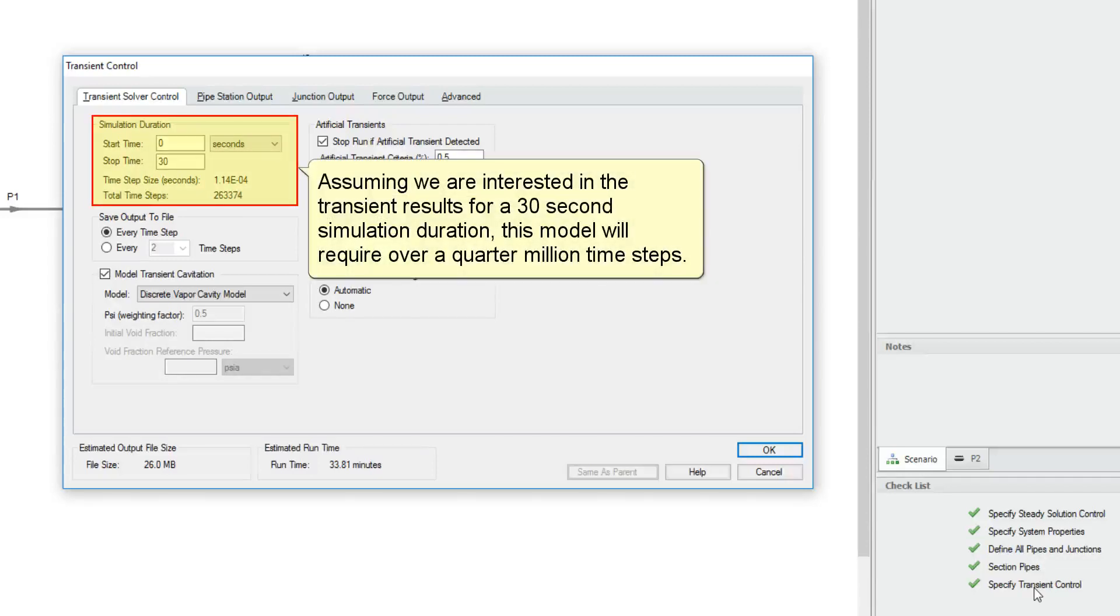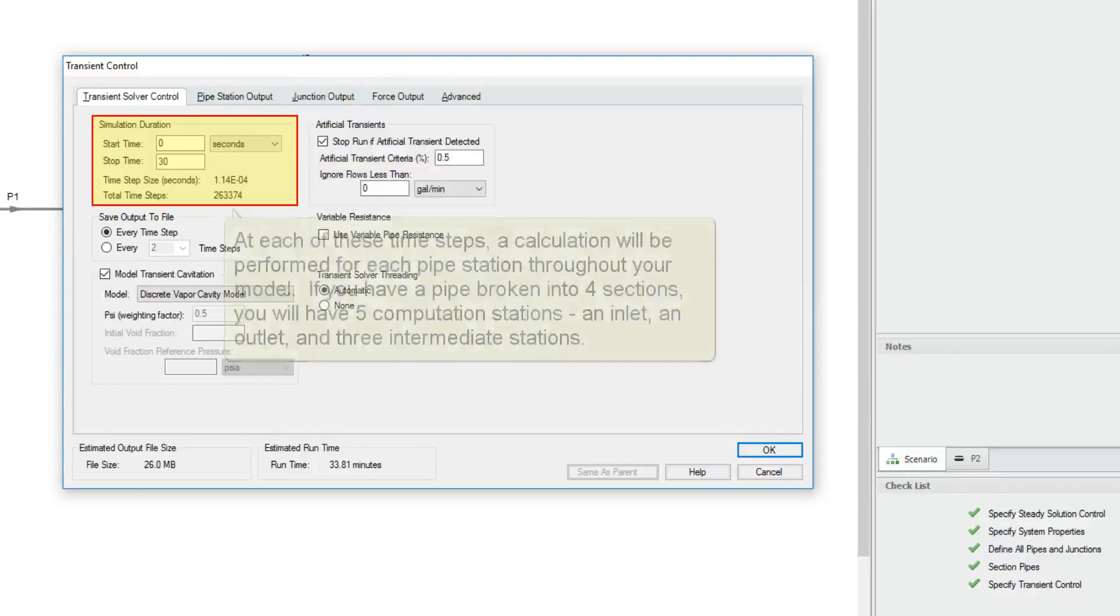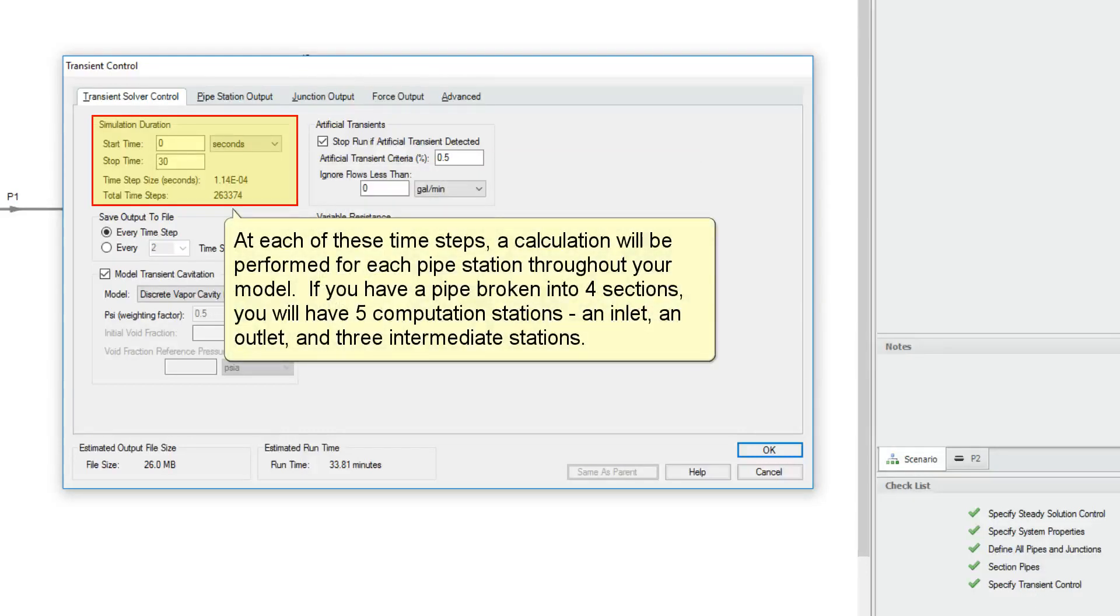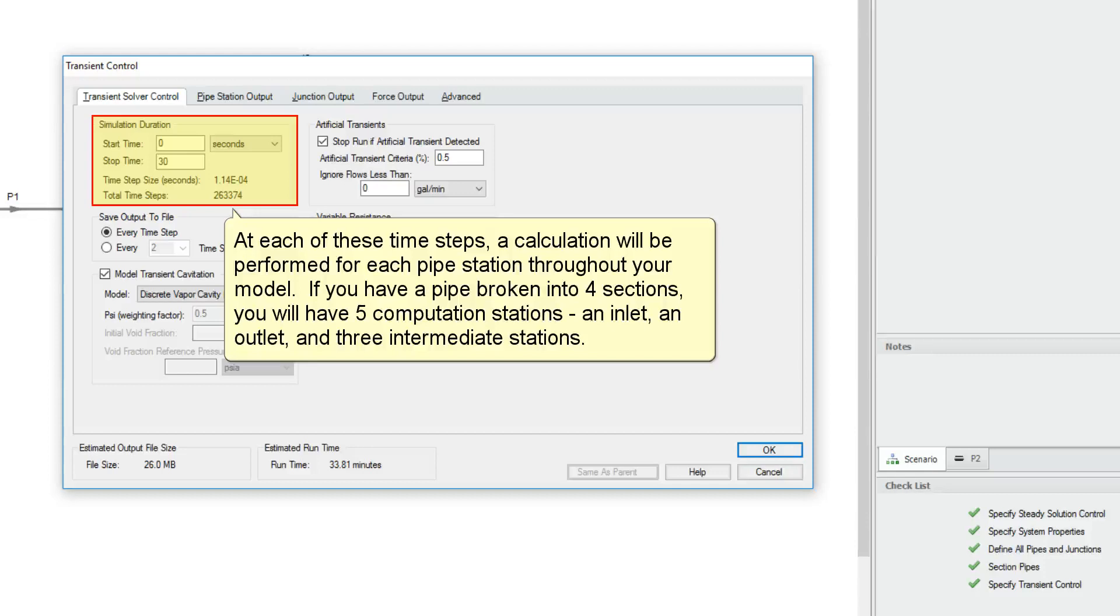Assuming we are interested in the transient results for a 30 second simulation duration, this model would require over a quarter million time steps. At each of these time steps, a calculation will be performed for each pipe station throughout your model. If you have a pipe broken into four sections, you will have five computation stations: an inlet, an outlet, and three intermediate stations.